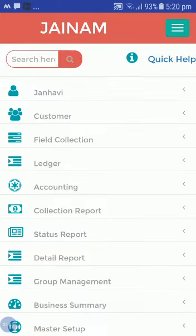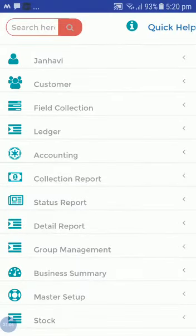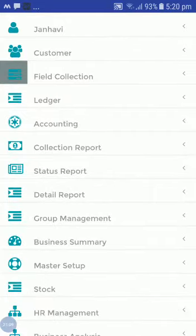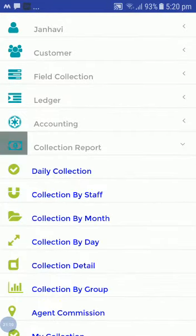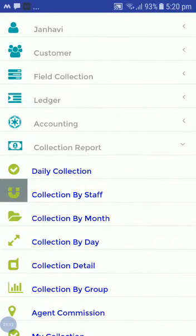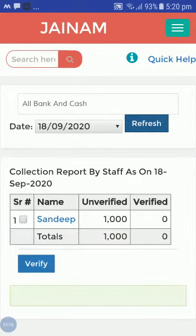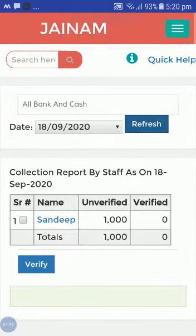From the admin side, under field collection or the collection report filtered by staff, the admin can check all collections. After refreshing, you can see that 1,000 was received from Sandeep.